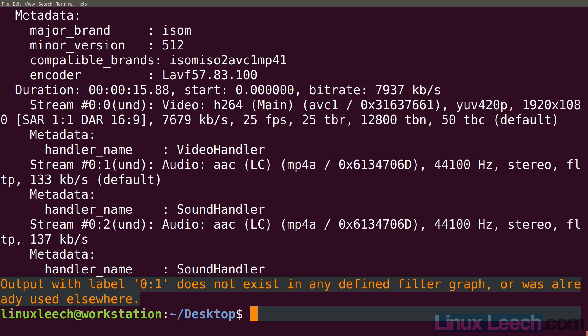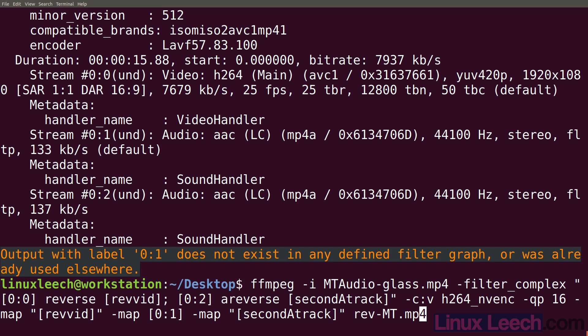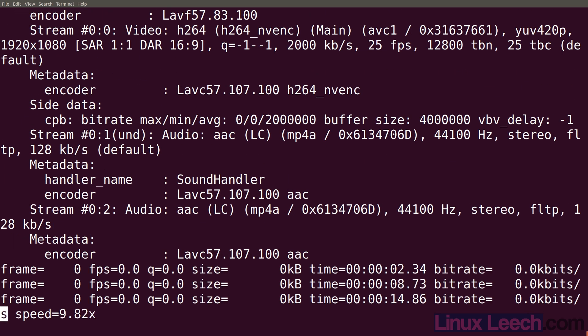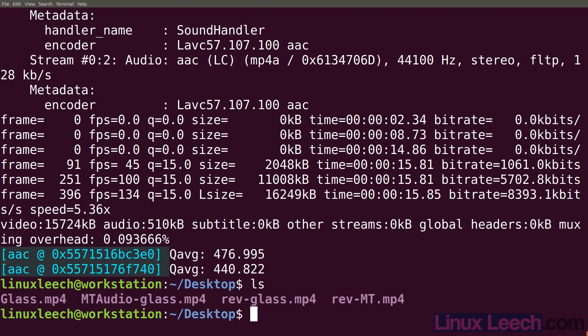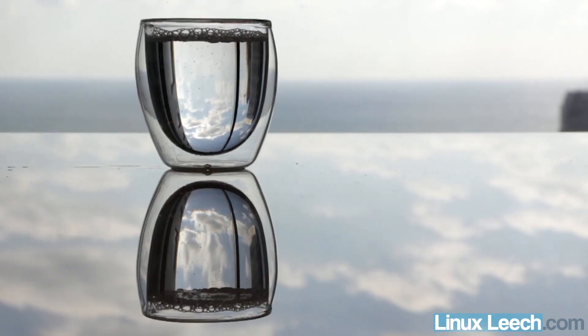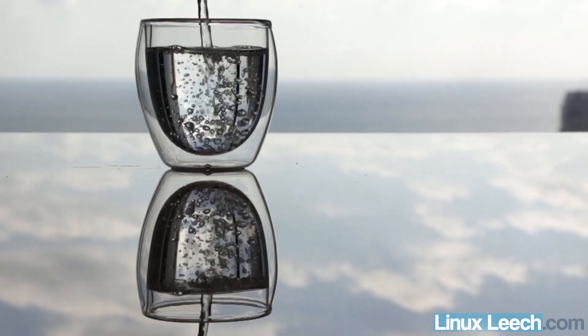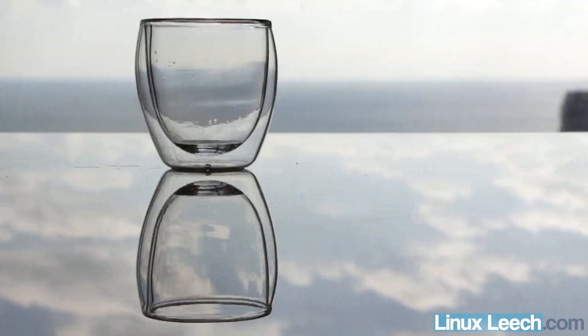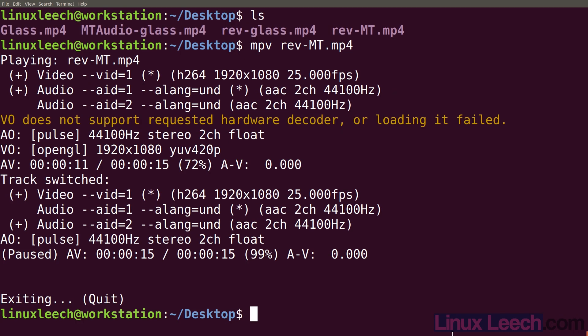We hit an error: 'output with label 0:1 does not exist in any defined filter graph or was already used elsewhere.' The fix is that for our first audio stream map, we don't need the square brackets around 0:1. Hitting enter now fixes it and we have our rev-mt file. Playing it with mpv: the first audio track plays normally, the video plays in reverse, and the second audio track also plays in reverse — which is correct. One important thing to remember: the reverse filter works by loading the entire clip into memory at once, so the longer the clip, the more memory you will need.